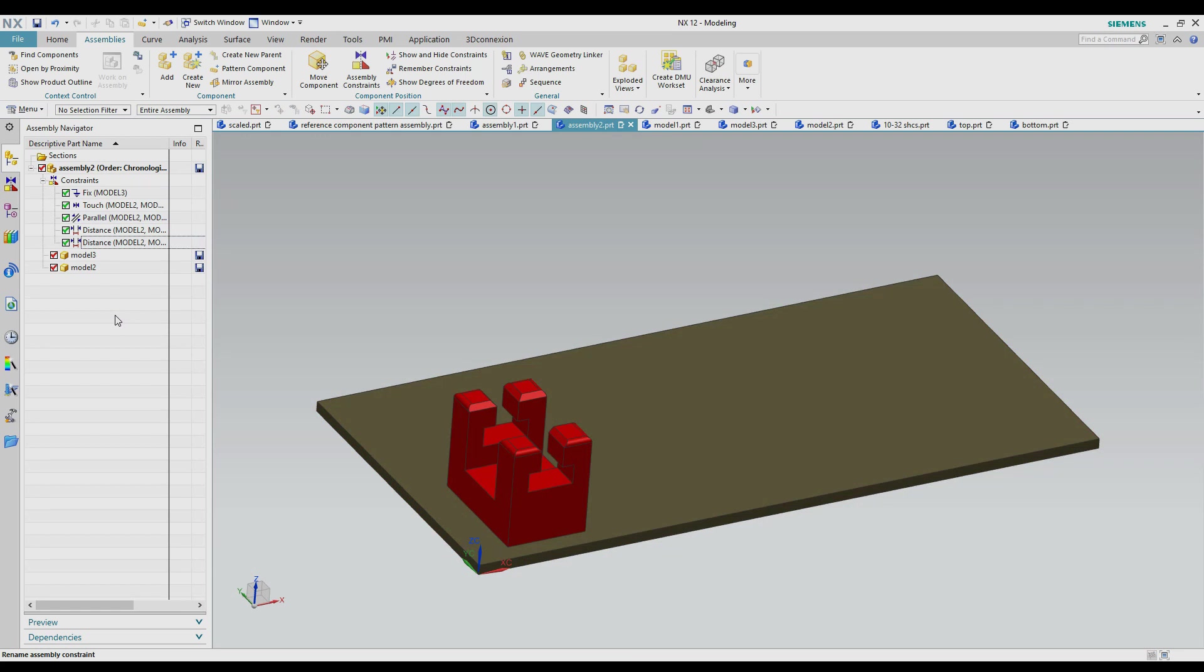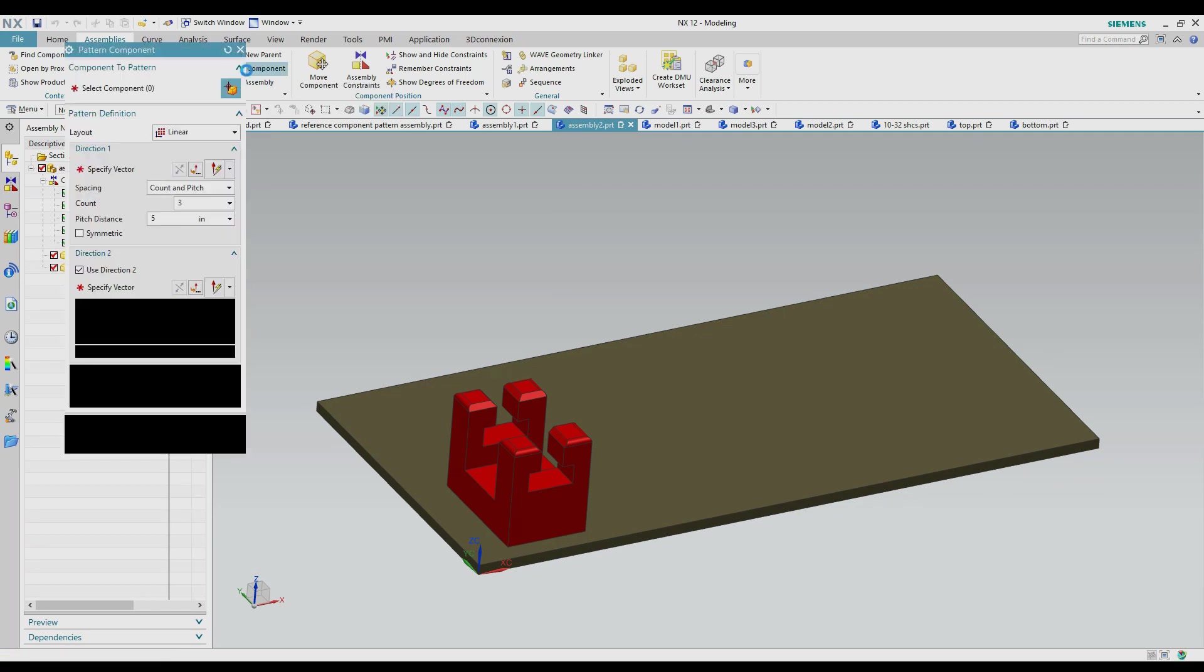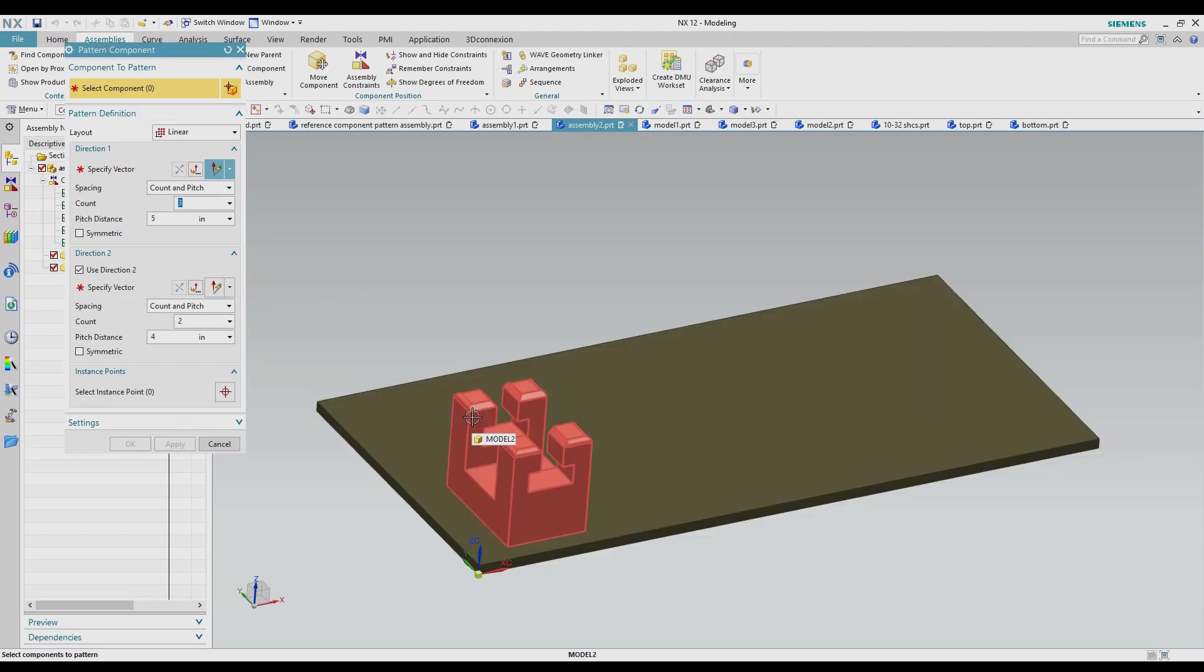So for what we're going to do here is we're going to go up to the assemblies tab at the top. We're going to use pattern component in the component section. So I'm going to hit the pattern component. The first thing it wants you to do is select the component that you want to pattern. So I'm going to select my fixture block.